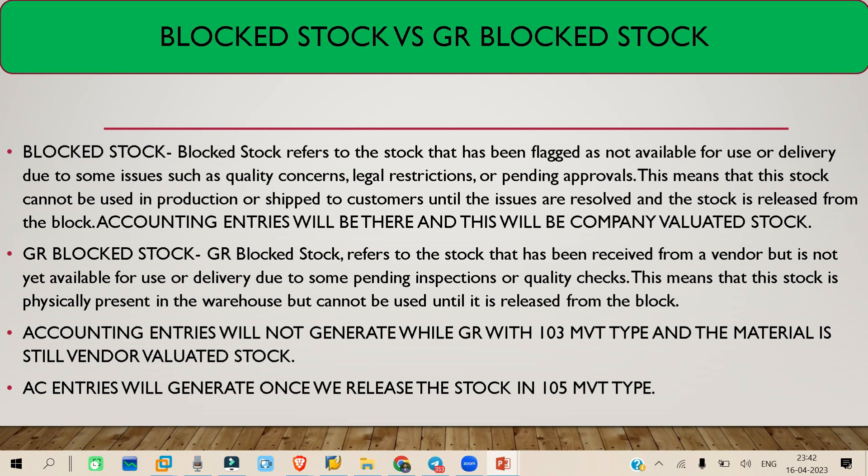The GR Block Stock is not your company valued stock — it will still be under your vendor. You can receive it, decide whether you want to keep it, do a quality check, or anything, but this stock is still under vendor valued stock and will not count as company valued stock. So whenever you do a GR with movement type 103, no accounting document will be generated.